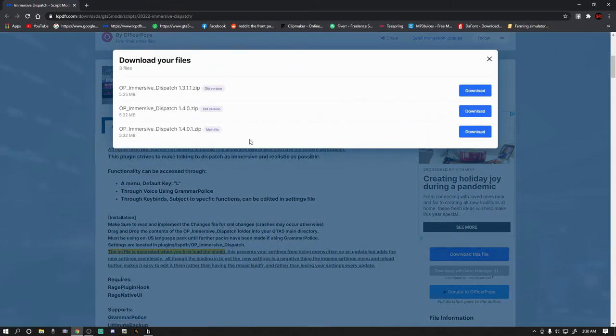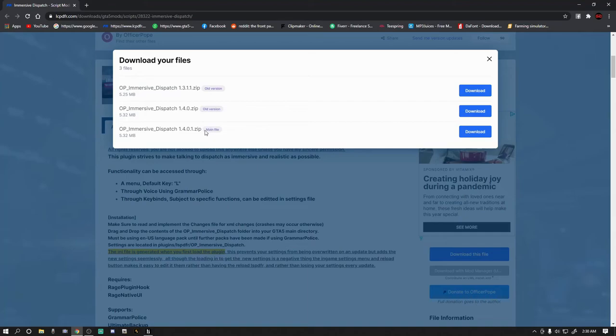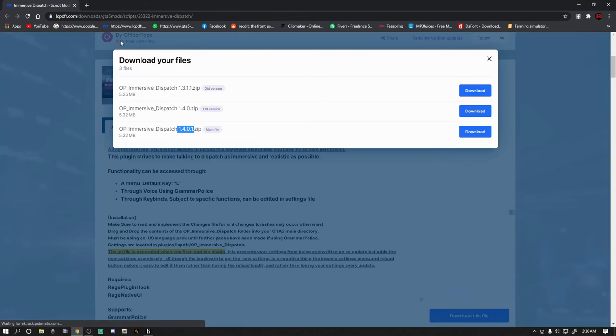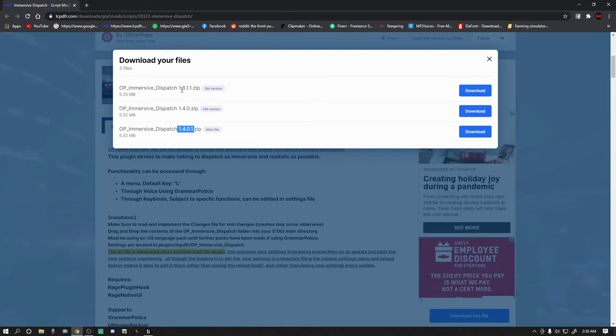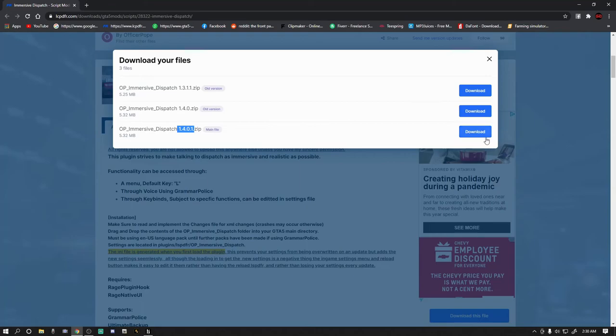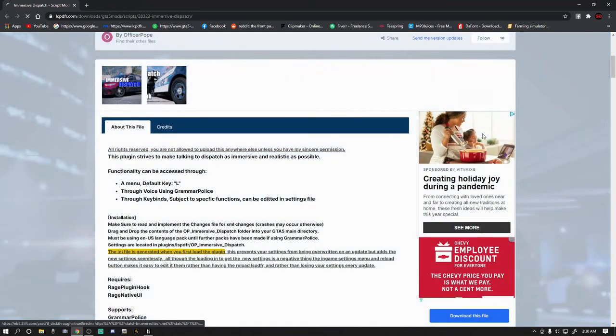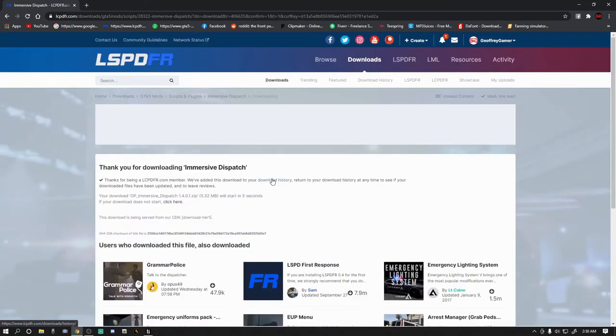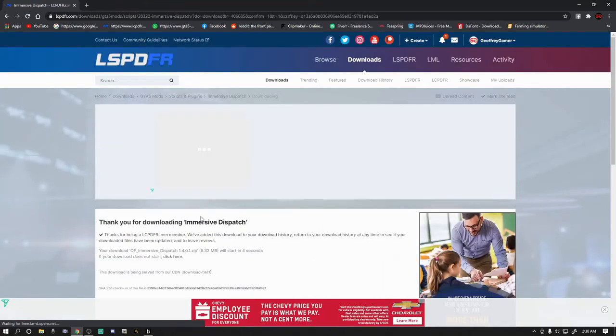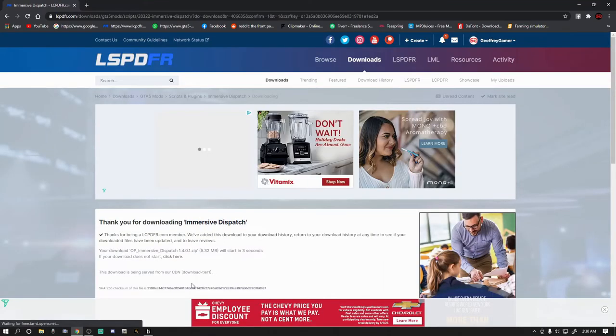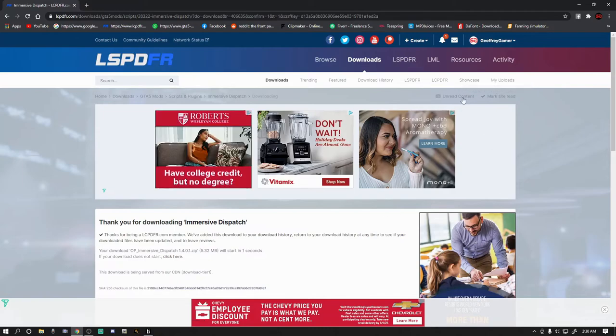Go ahead and click the download this file. Agree and download. Like I said in my previous tutorial, sometimes the authors place these main file buttons in the wrong spot, so don't always go off of the main file. Just make sure that the number here matches the number that was up at the top of the description of the mod.